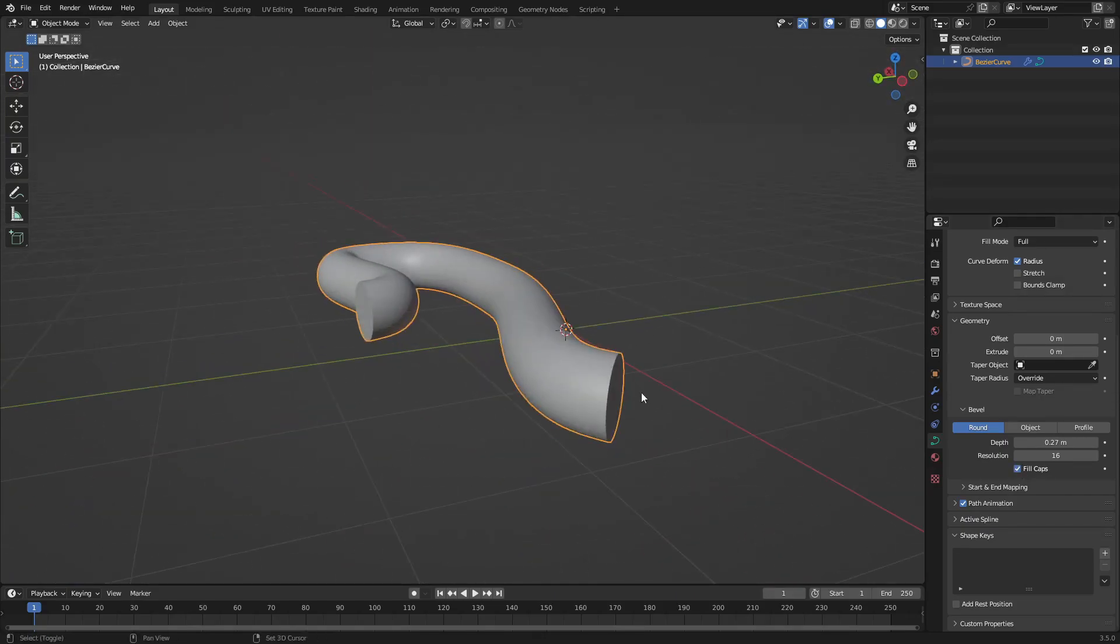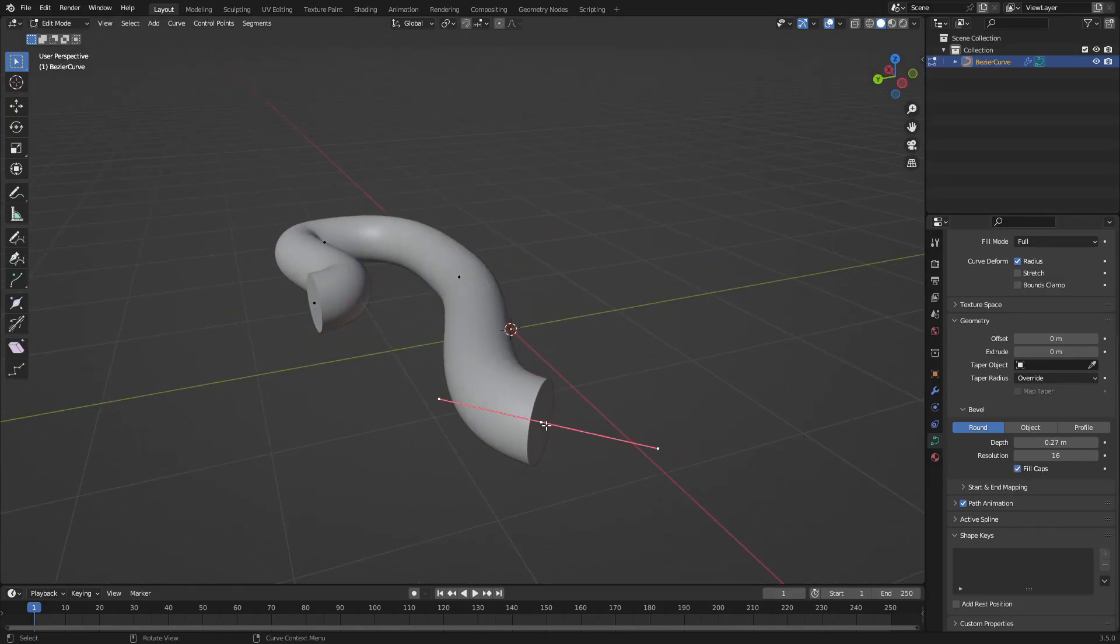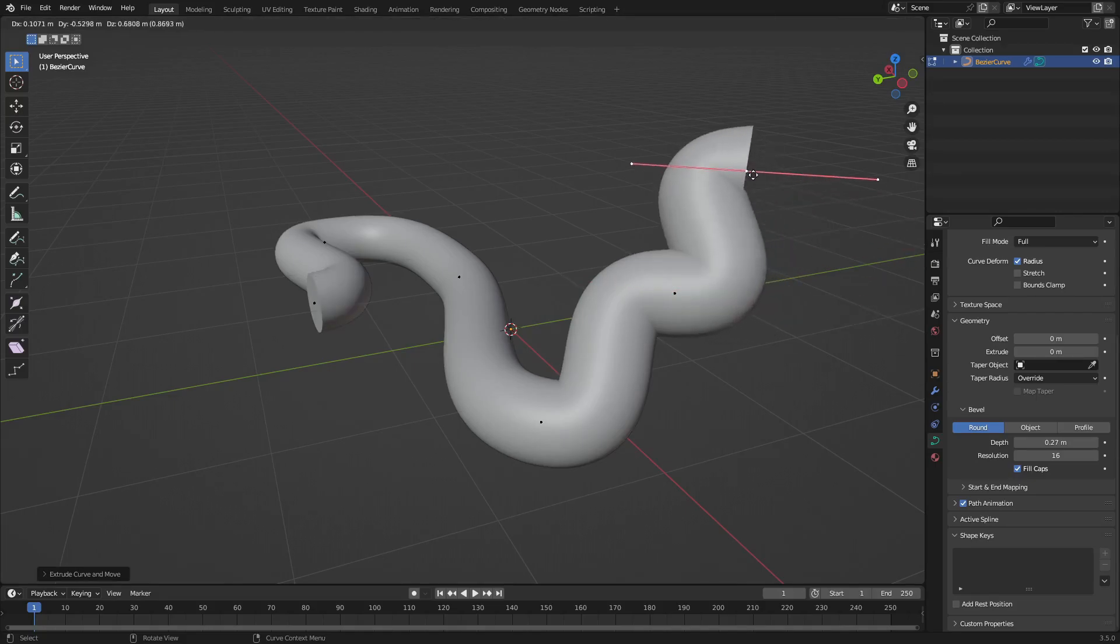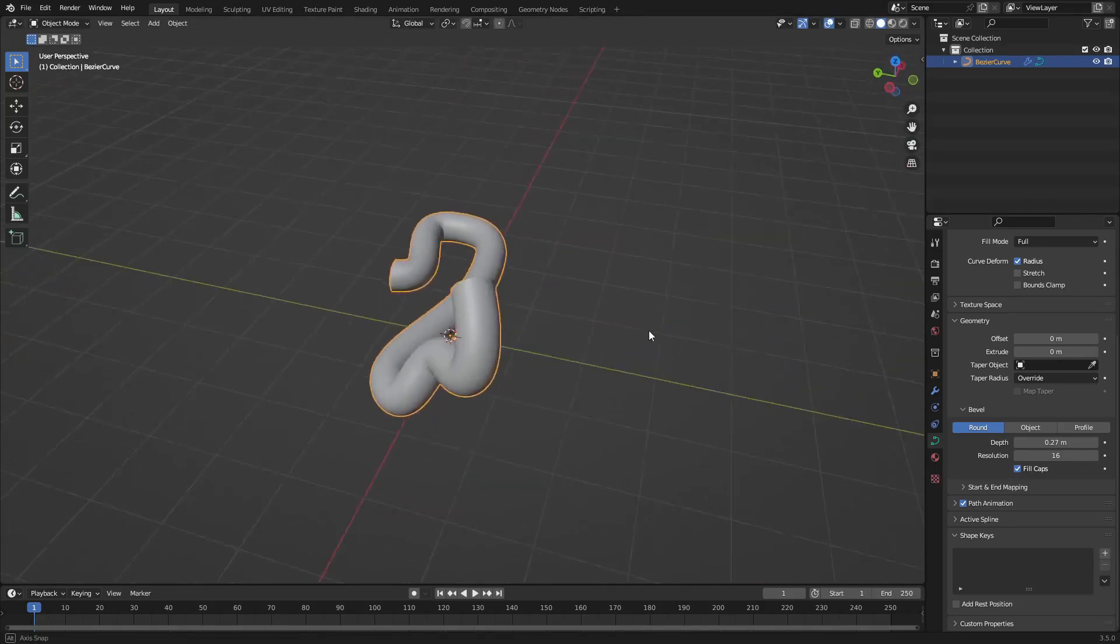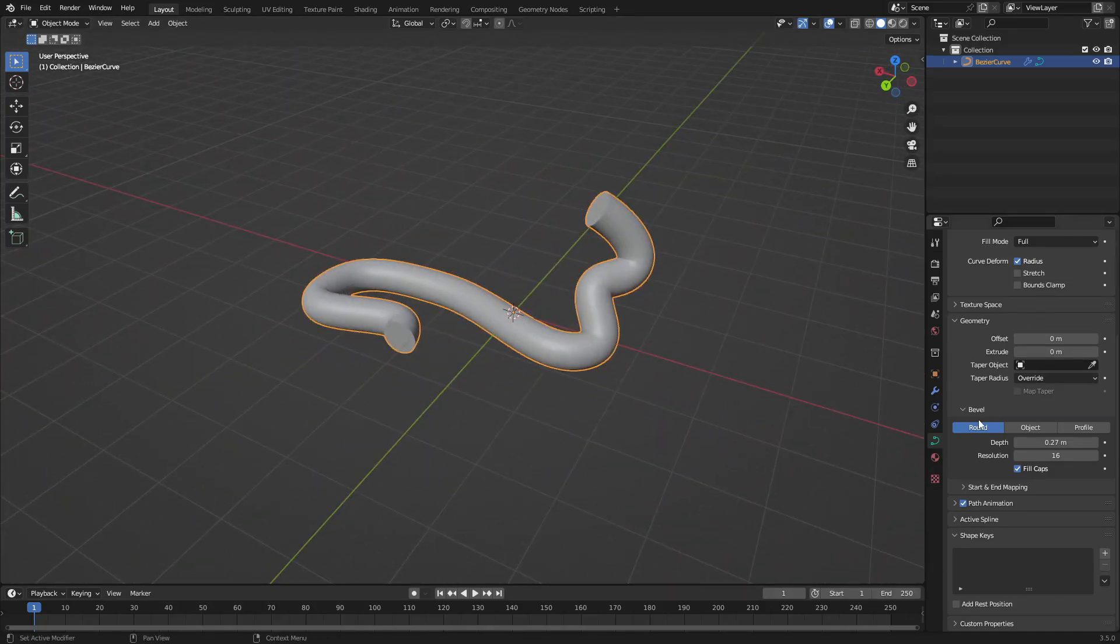So you can see now if we extrude this again - hit E, rotate it around, do some cool shapes - we can make any shape that we want, which is really cool.